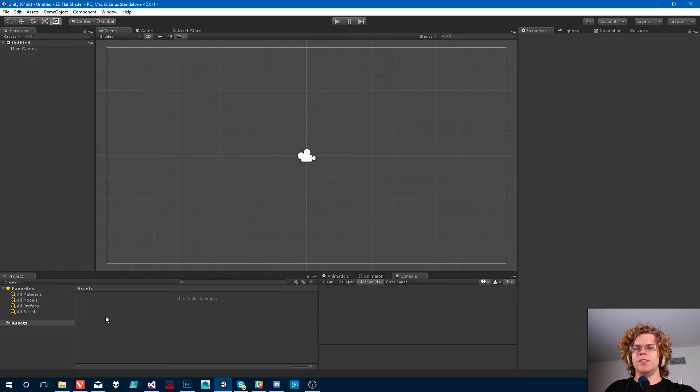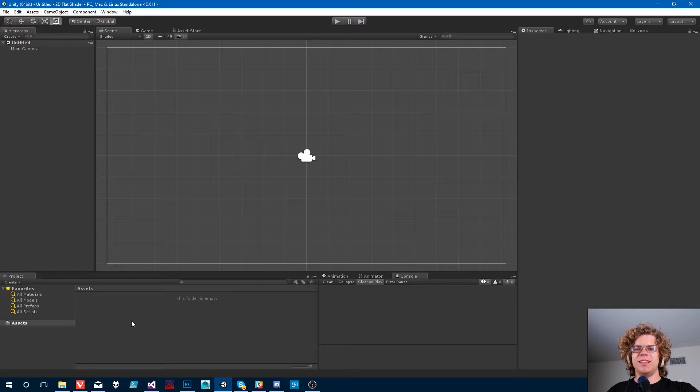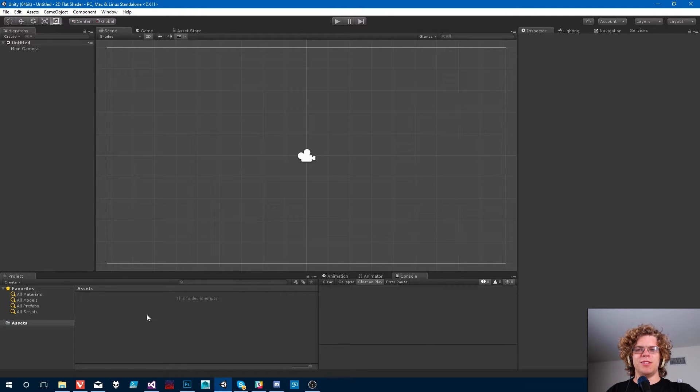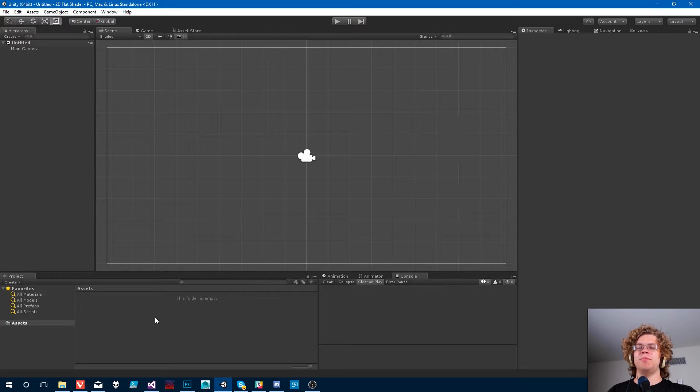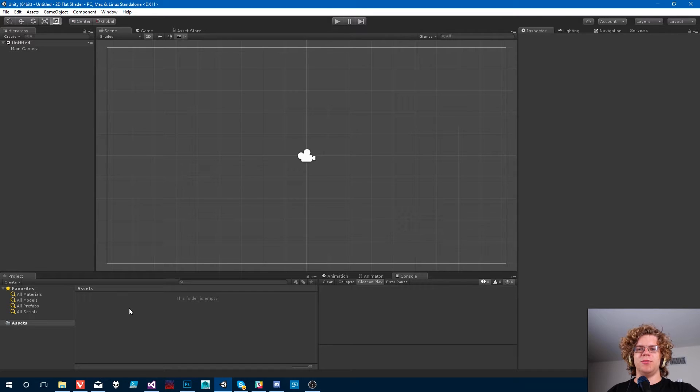Hello Internet! Today we're gonna be playing around with shaders. I have this idea for a flat shader, kind of inspired by World of Goo, and we're gonna see where it goes. So we've got an empty project in Unity, and we're gonna build the shader, test it, make sure it works, and that should be it.